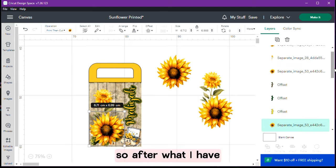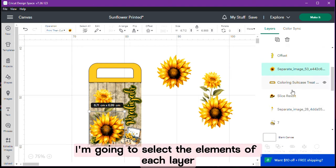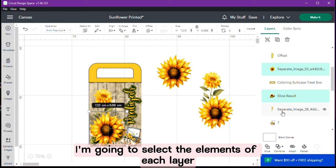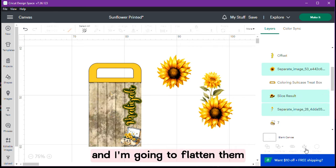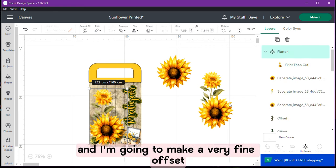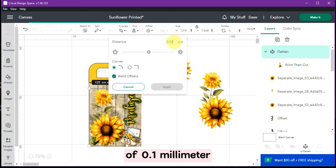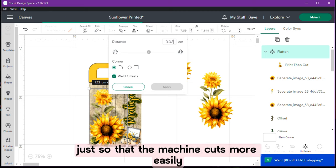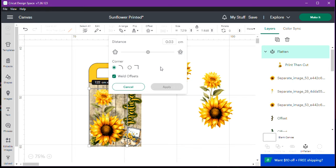So after I have the 3 layers I am going to select the elements of each layer and I am going to flatten them and I am going to make a very fine offset of 0.1 mm just so that the machine cuts more easily because it has very fine details.